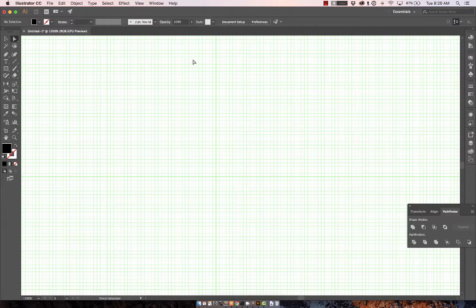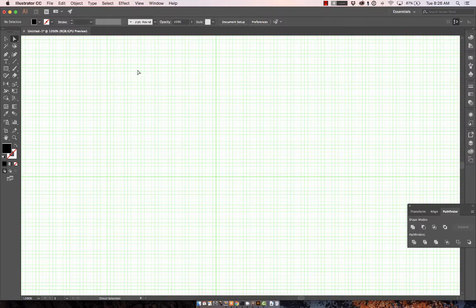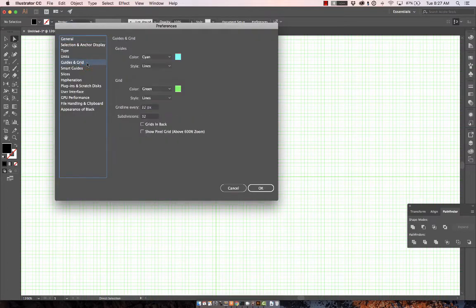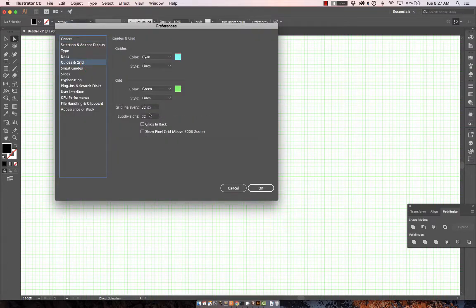I'm starting with an Adobe Illustrator file which has a 32 pixel grid with 32 subdivisions. If you wanted to change that, you would go under Preferences, Guides and Grid, and here you can see my grid line settings and subdivisions.